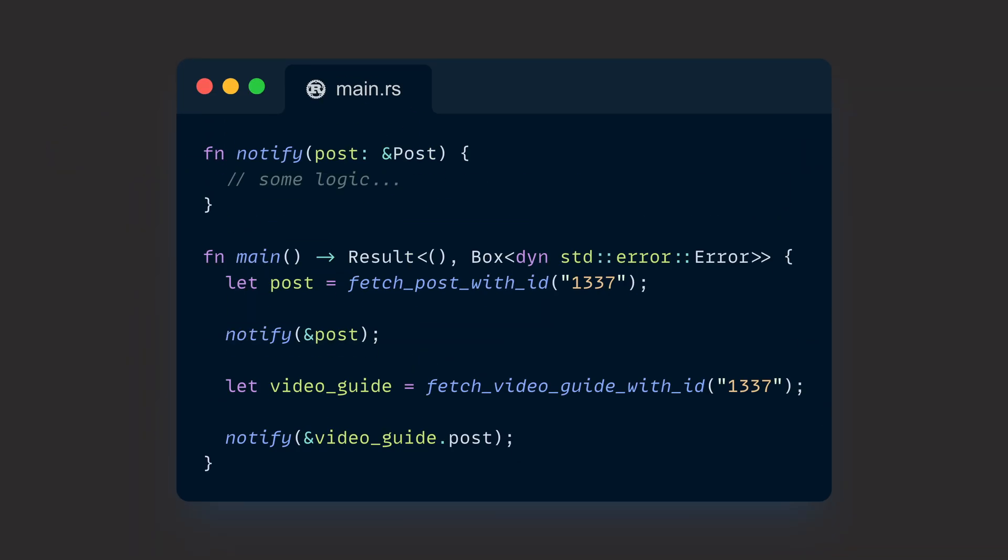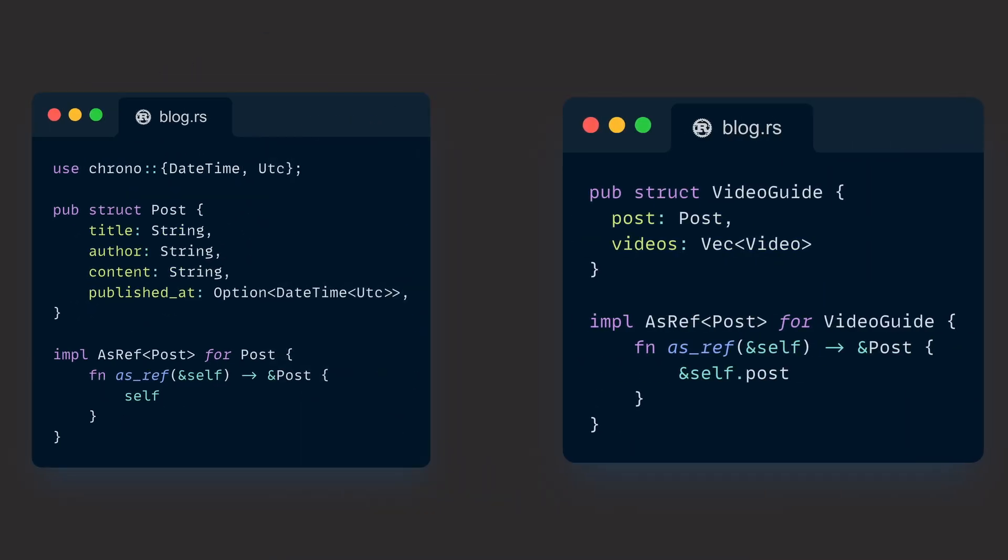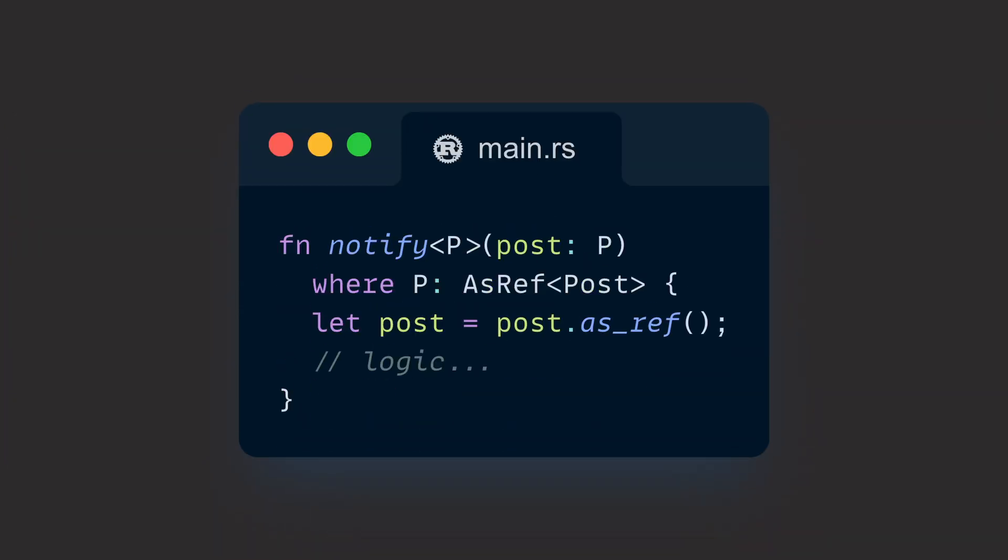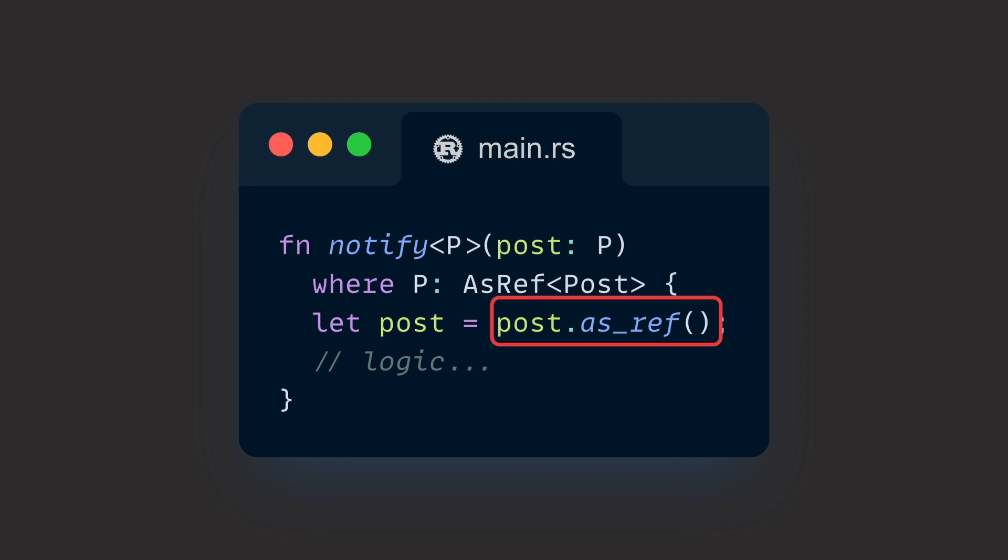Now we want a function to notify all of our regular readers that a new post has been published. It needs some metadata from the post to create an email, which is why borrowing is enough. Passing the references is perfectly fine and fast, but the deeper a post is nested with an advanced type, the longer the call chains become. Calling the post property on the video guide is fine, but it's already looking a little ugly. This is where we can bring AsRef in and implement AsRef<Post> for all of our types. Then we can change the signature of our notify function to accept any type that implements AsRef<Post>, which allows us to get a cheap reference to a post no matter how deeply it is nested within a random type.